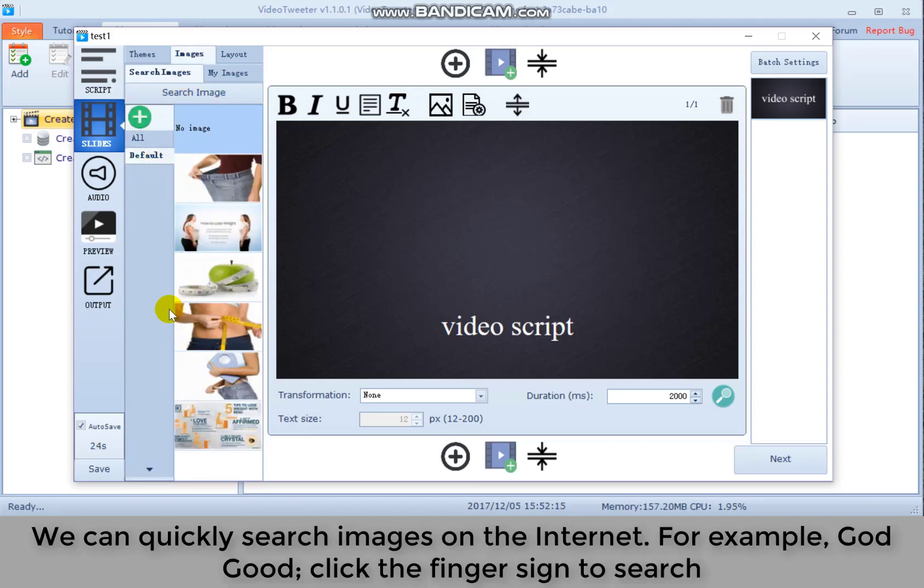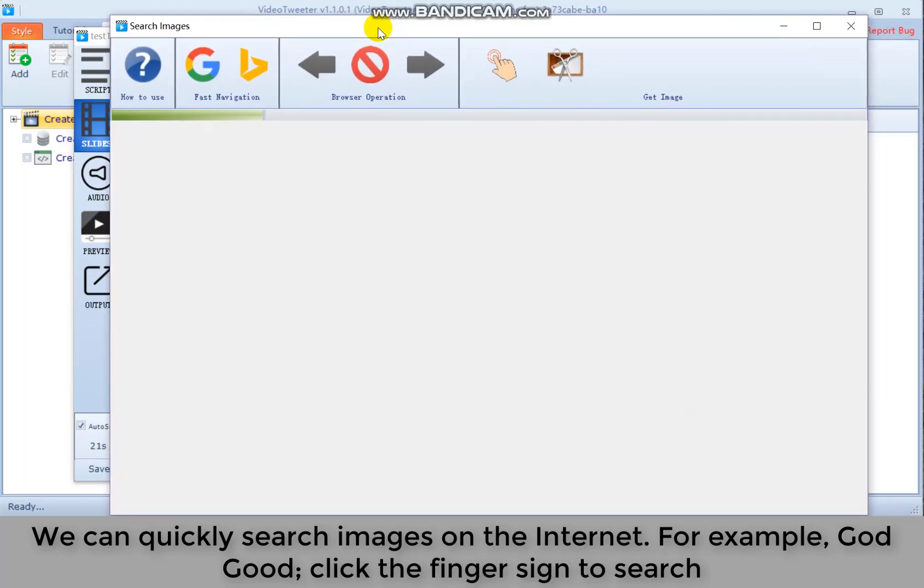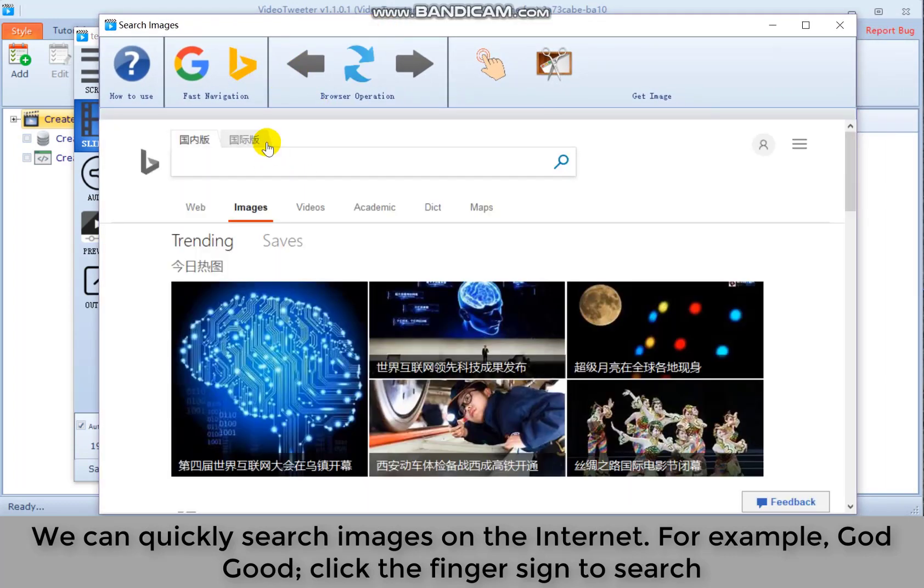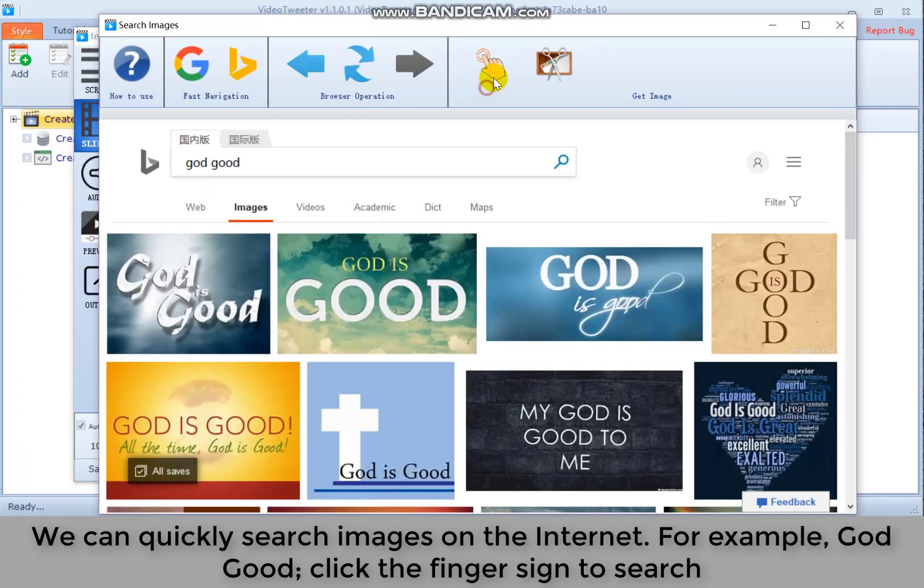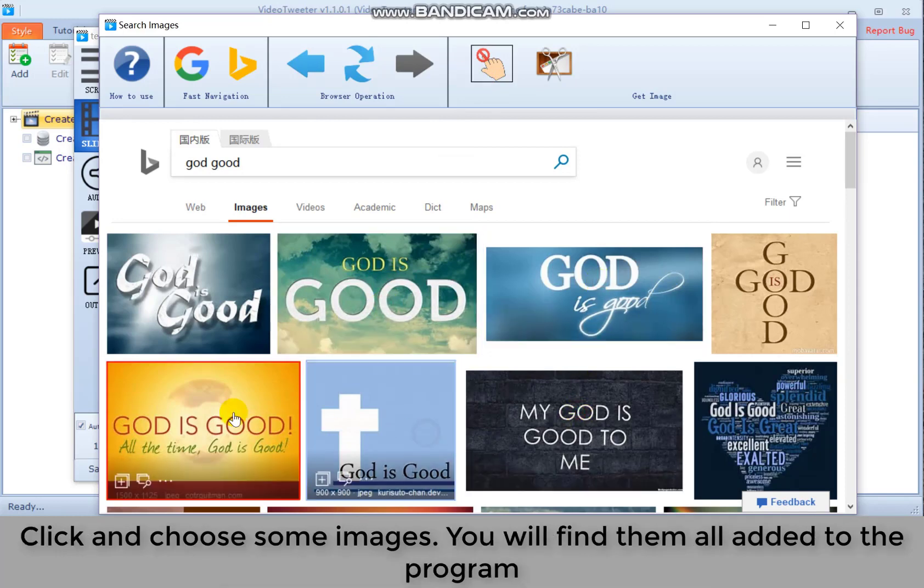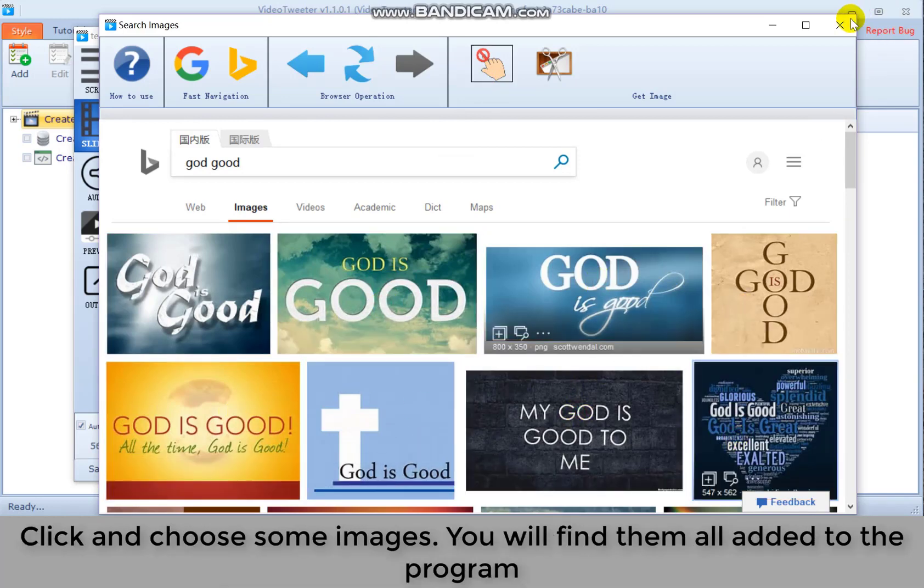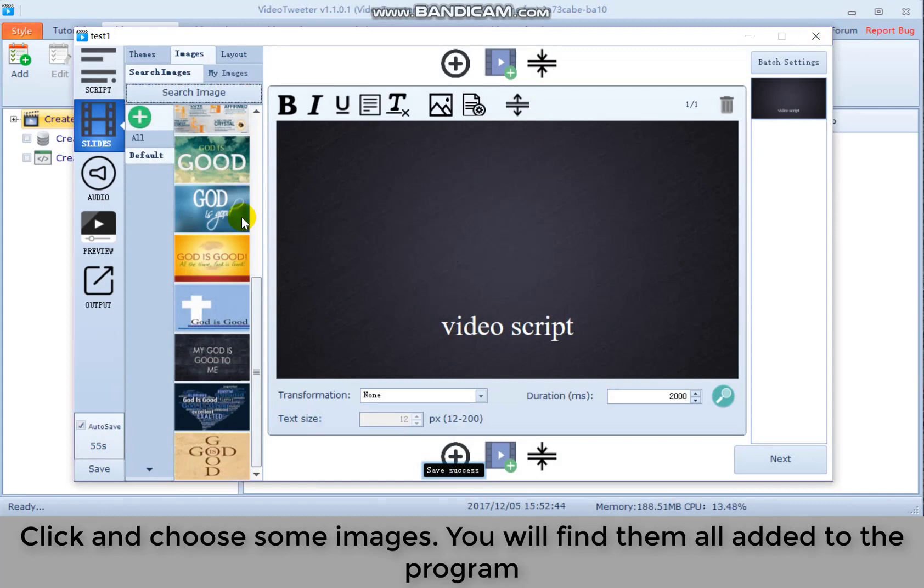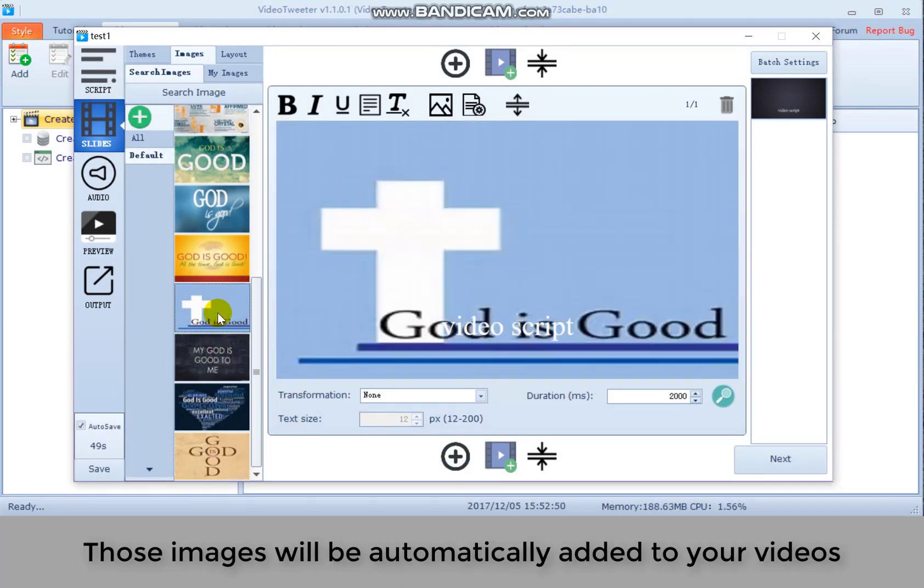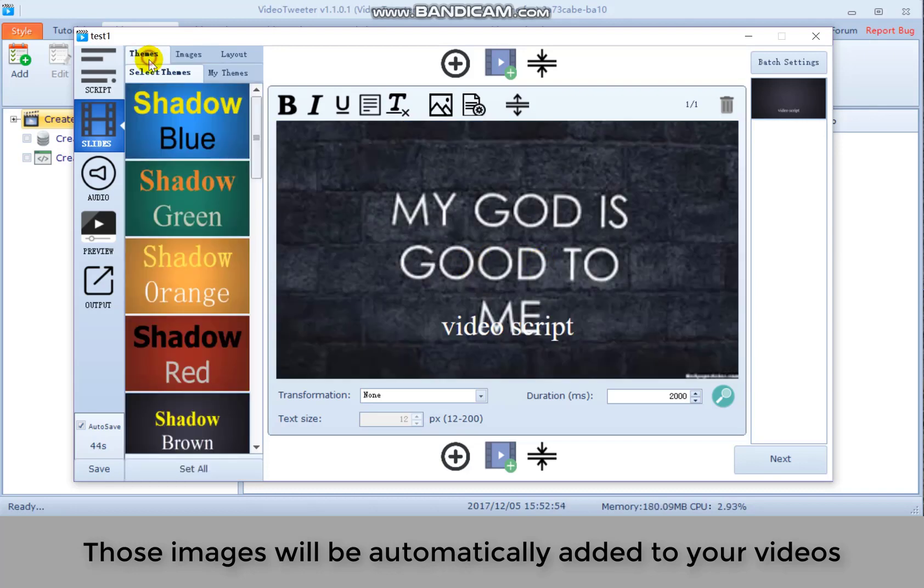We can quickly search images on the internet. For example, got good. Click the finger sign to search. Click and choose some images. You will find them all added to the program. Those images will be automatically added to your videos.